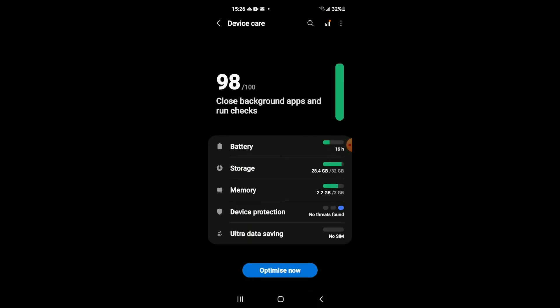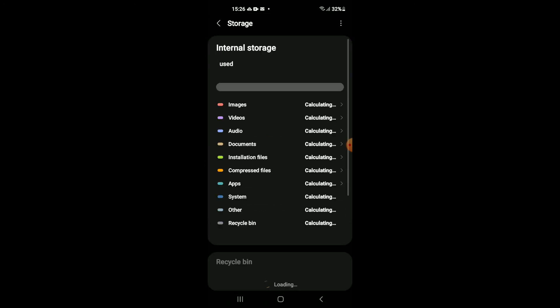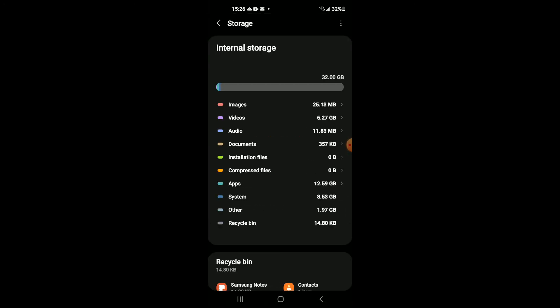Now to turn it off, you're going to tap on Storage. Then you're going to tap on the three dots in the top right-hand corner.